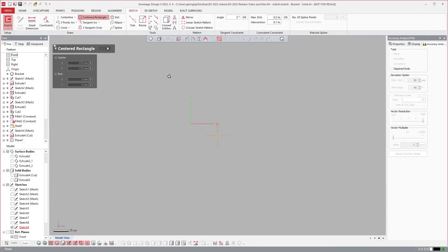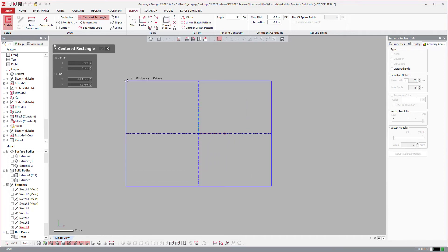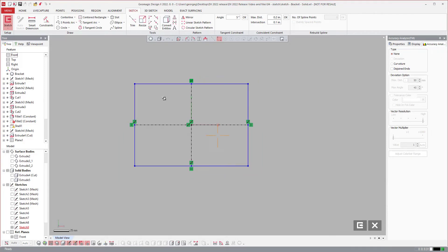Sometimes it's the little things that make a big difference. With the center rectangle, if I click on a point and drag it out, we automatically add the relations and constraints for a center rectangle.